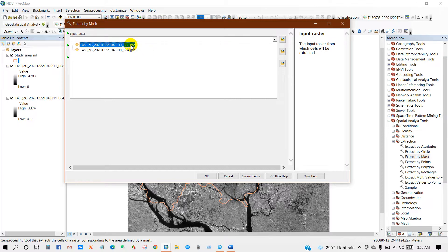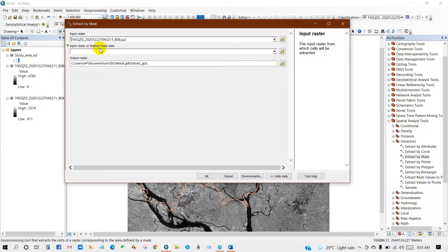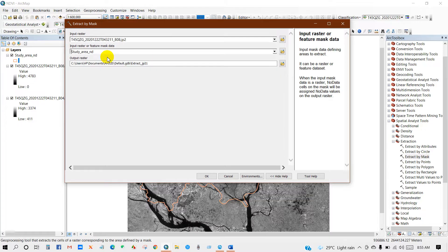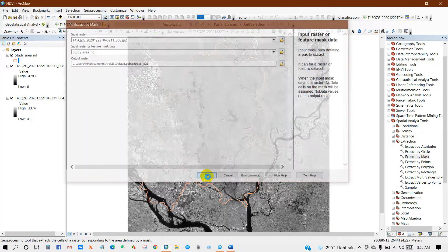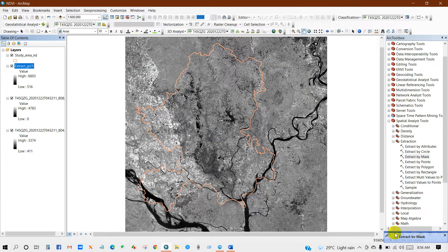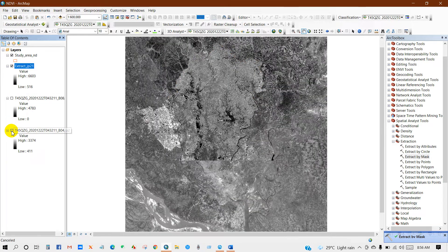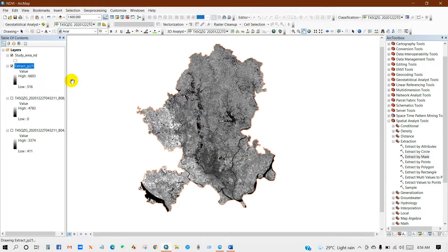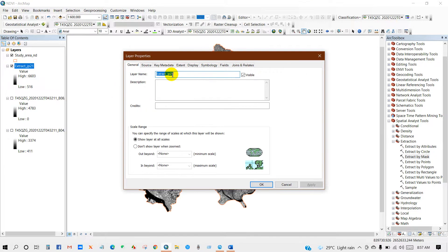In the Extract by Mask tool, I will add Band 8 as the input raster. The input raster or feature mask data is my study area. You can save the output raster to wherever you want on your PC. I'm going to rename it as Band 8.